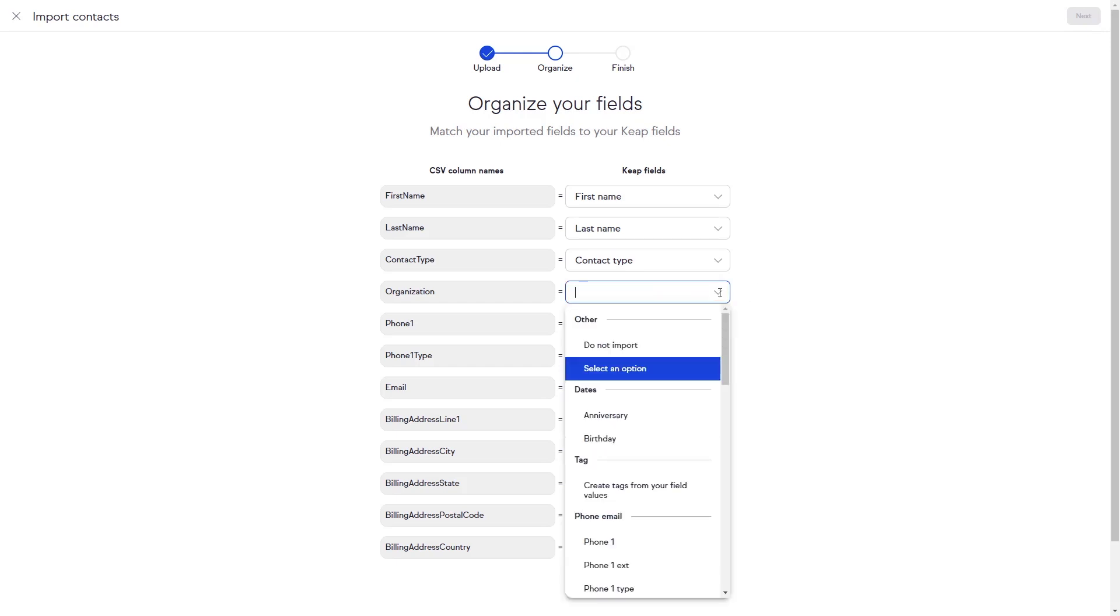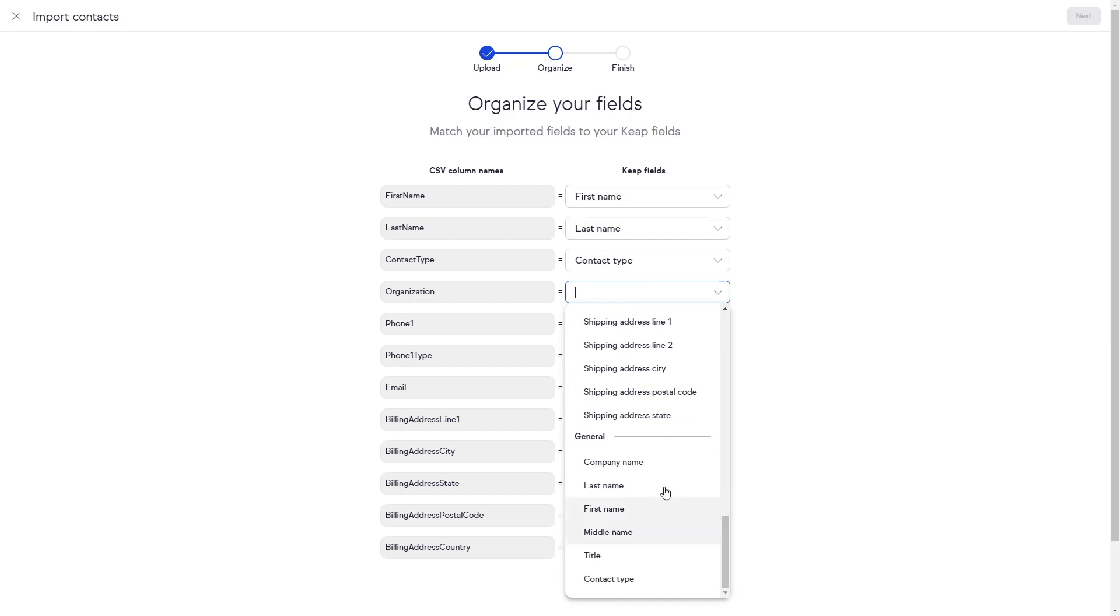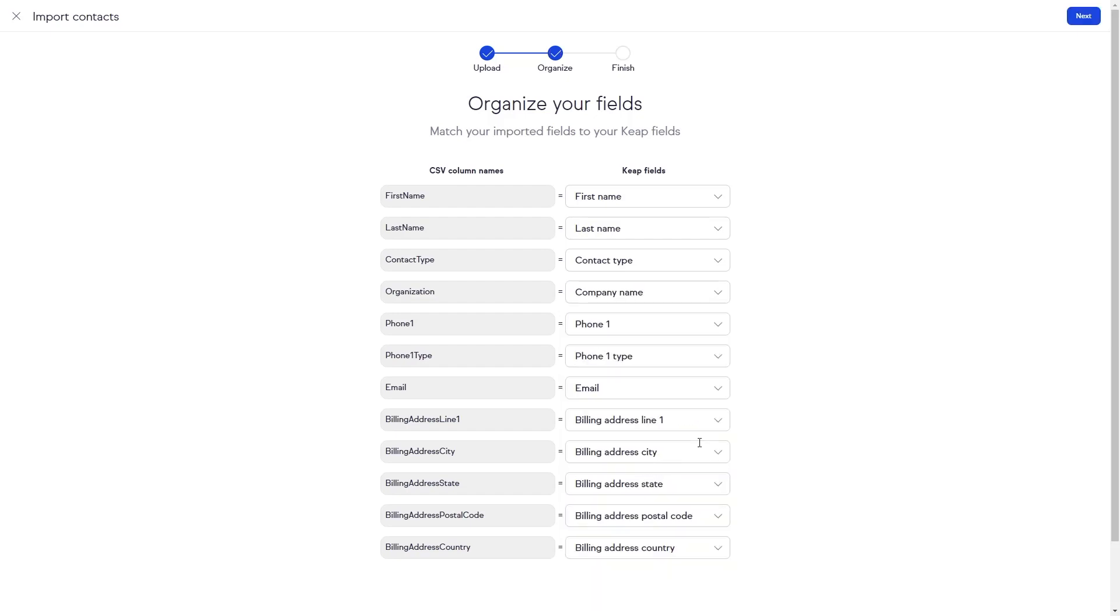Any fields that are not recognized, you can map manually. If you have custom fields that you're bringing over in your CSV file, make sure to add those custom fields into Keep before importing your contact list. Once your field mapping is complete, click Next.